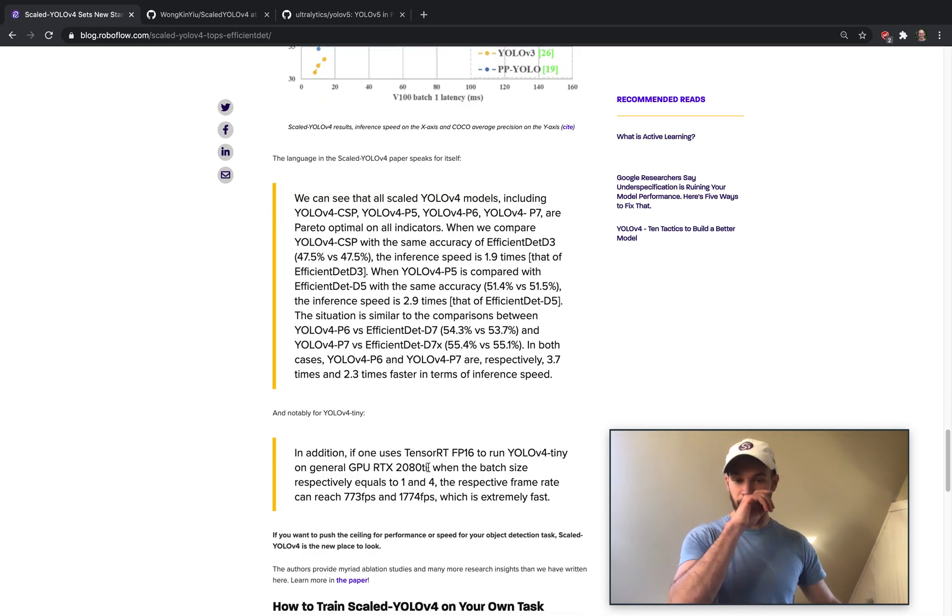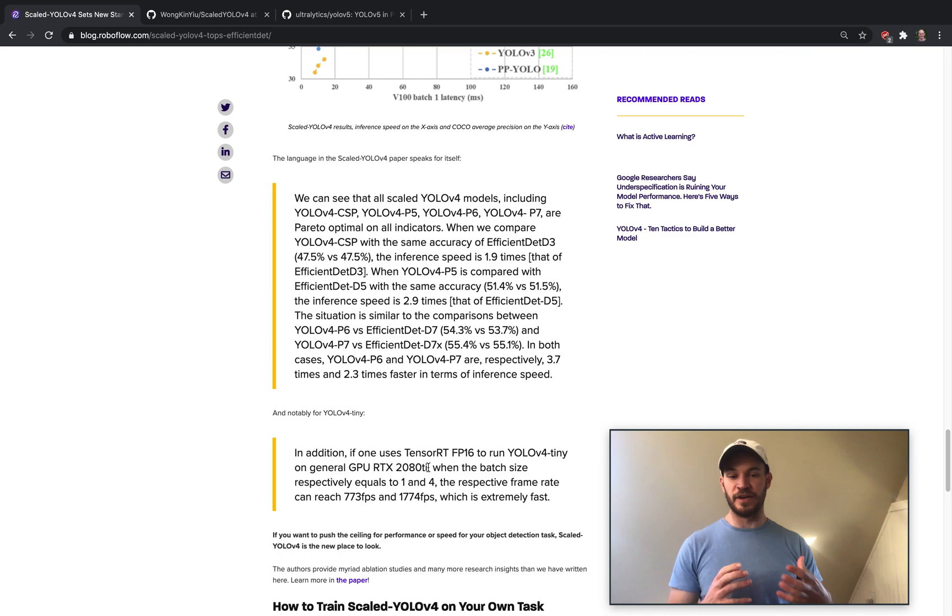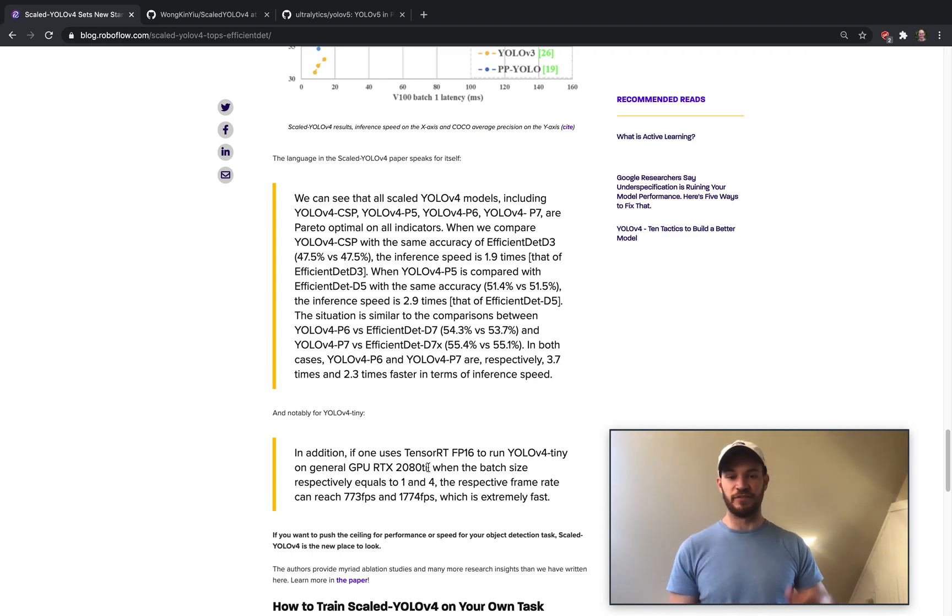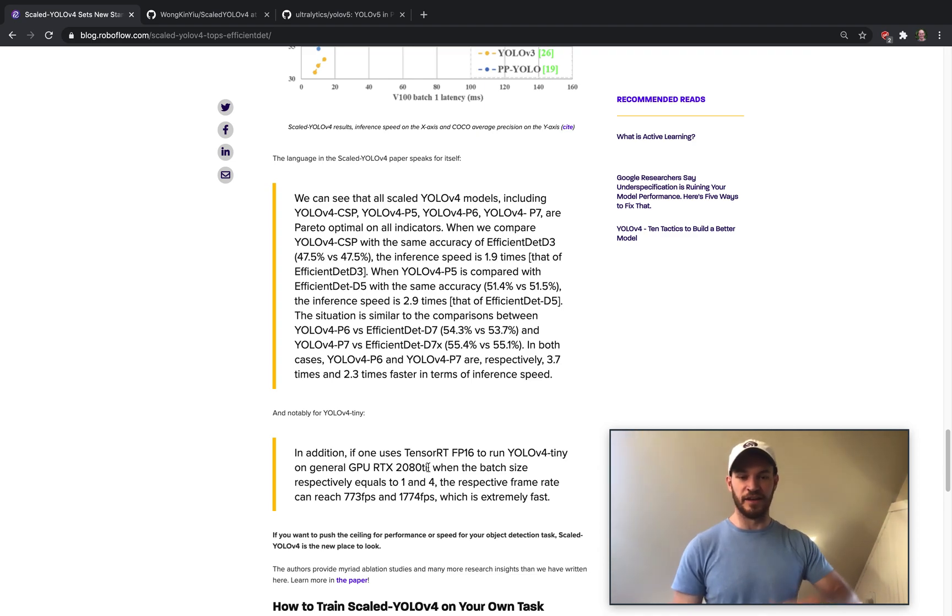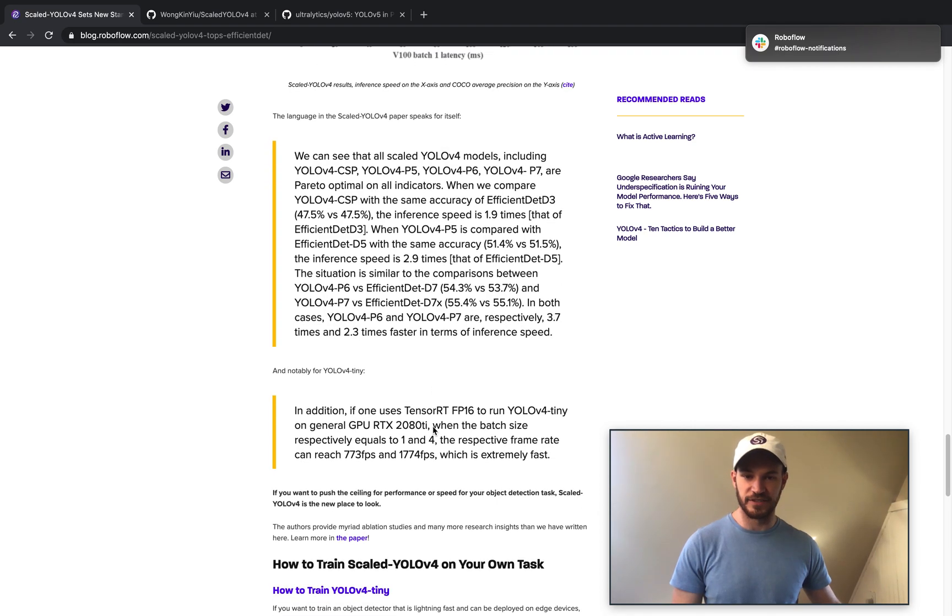So they're showing that they can infer at the same accuracy with much more speed. And the other important thing here to know is that not only are these models inferring faster, but they're smaller, and they're written in PyTorch. So you can train these on your own GPUs, you don't have to be trying to train EfficientDet on like 10 million TPUs, you can use your own GPUs to train these things.